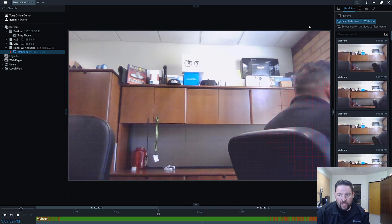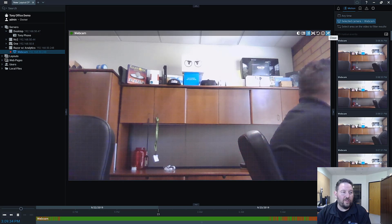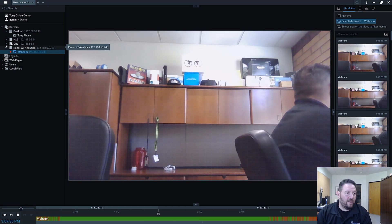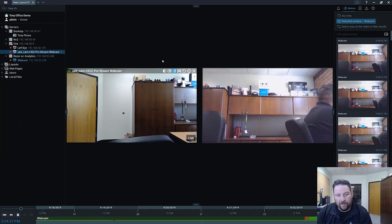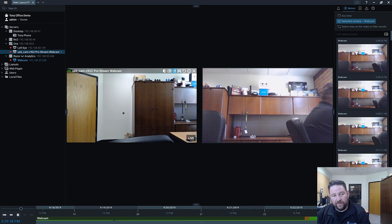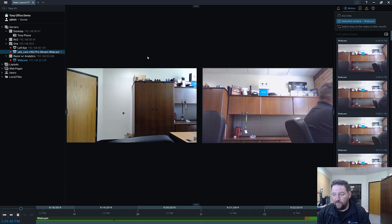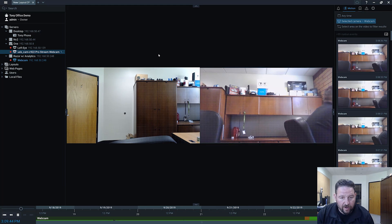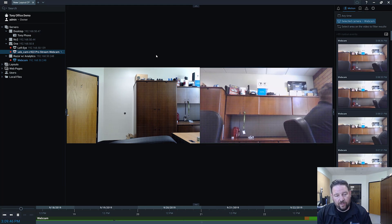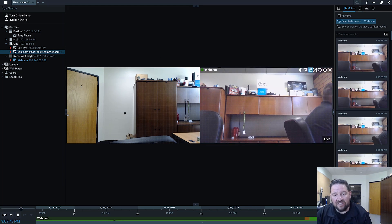But what can you use webcam for? Well you can use it for a lot of things. You can use it for facial recognition like we're doing over here. You can use it for recording operator actions when there's critical events that occur. You can even use it just to see if somebody's at their desk or not.